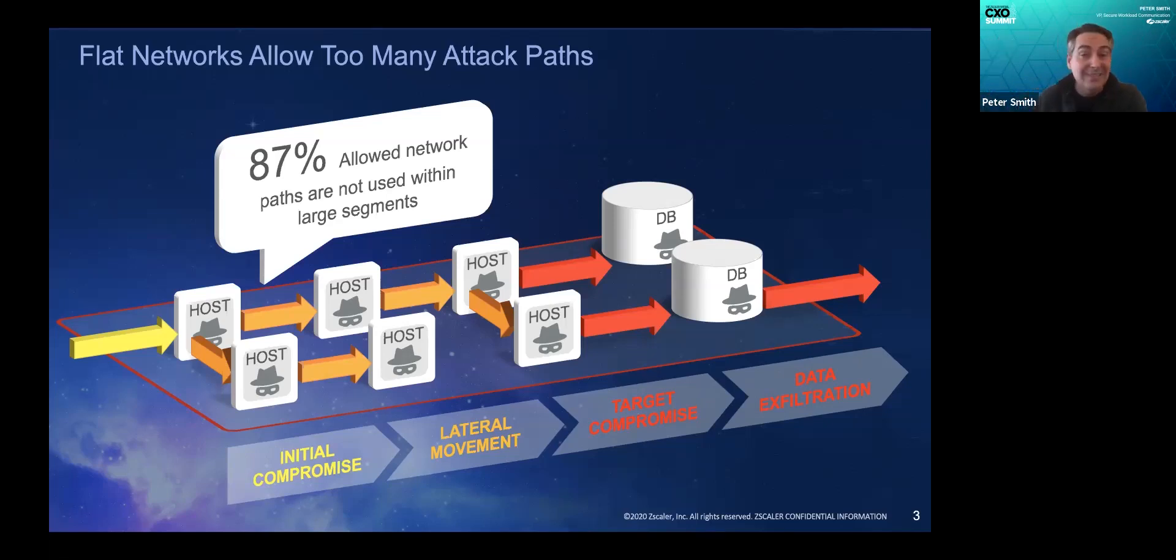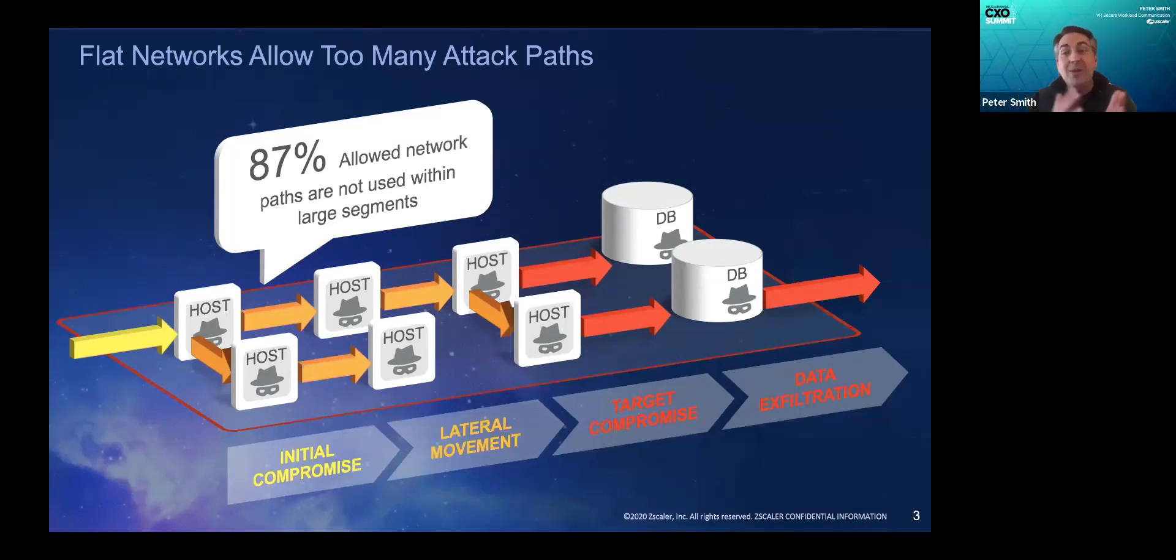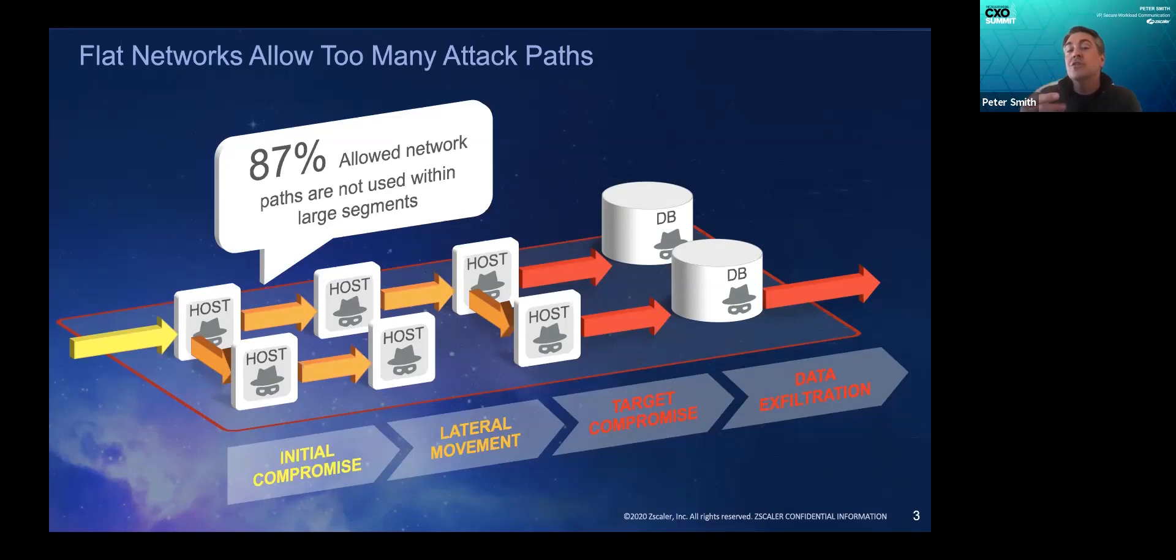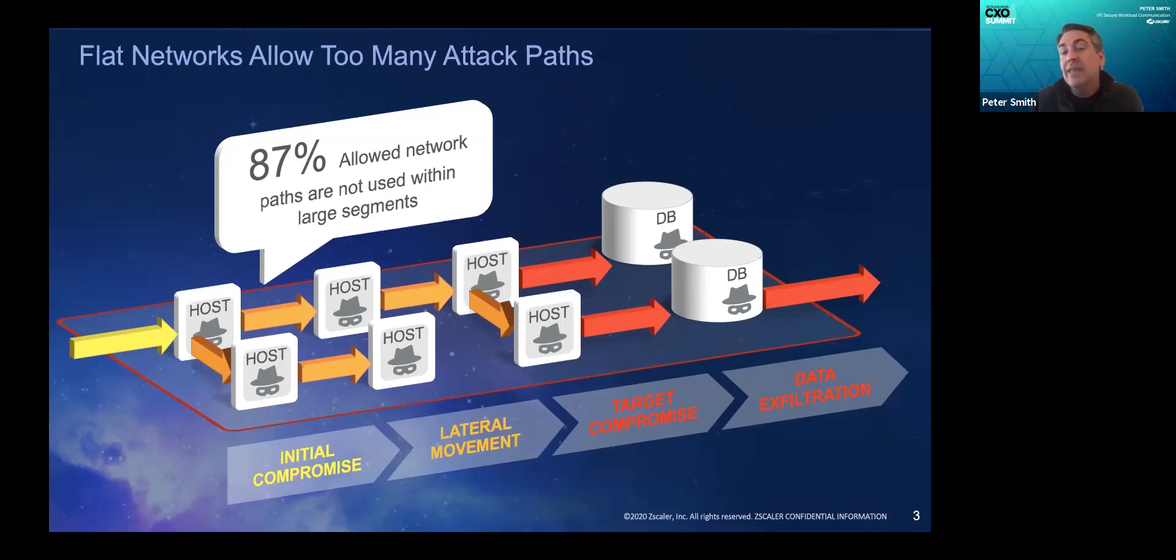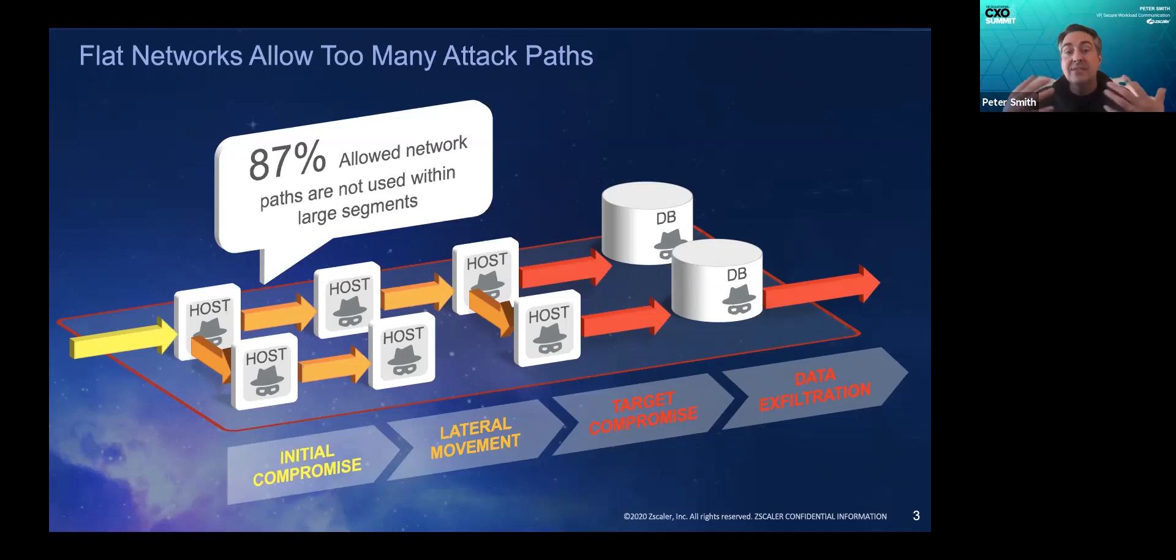Another great example would be the SolarWinds breach. You've got a monitoring system. For your monitoring system to even function, I think we can all agree that it requires access to the applications that it's monitoring. And the attackers knew that when they gained a foothold on that monitoring system, they could piggyback across all of that allowed access and the underlying controls would not detect or prevent. So why is that? And how do we transition away from this deficient approach?